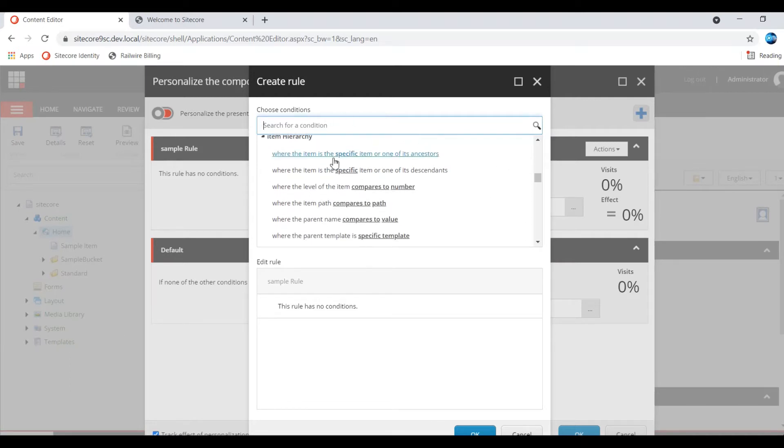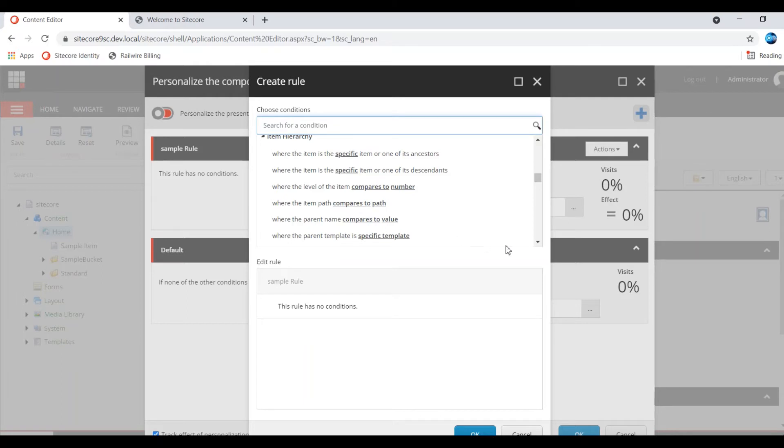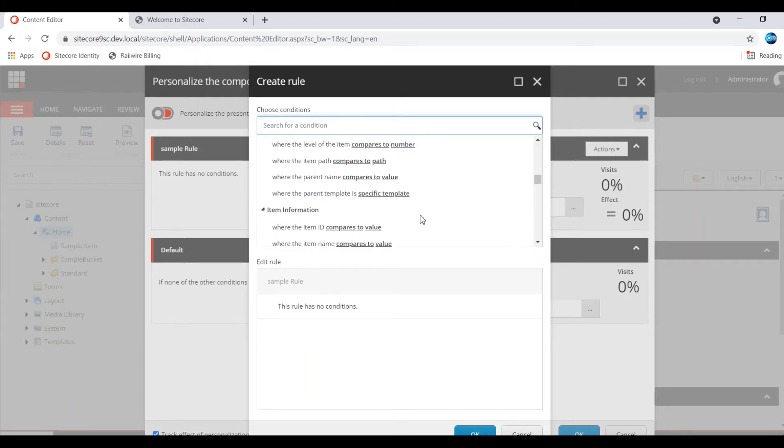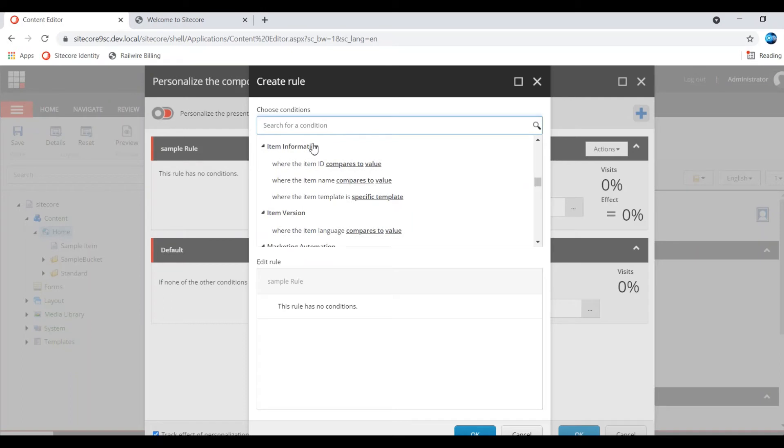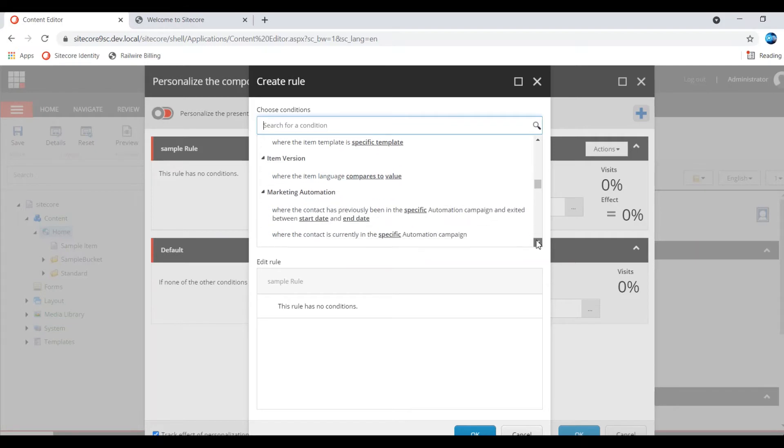Hierarchy - based on the item, current item and its hierarchy compared to the path, item parameter value, parameter template, everything you can compare. Item ID, item name, item template - based on the item.